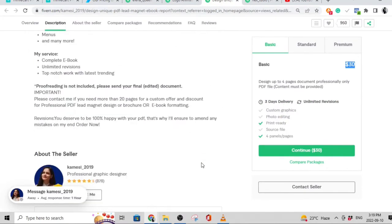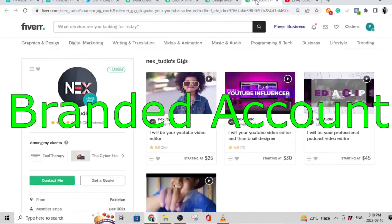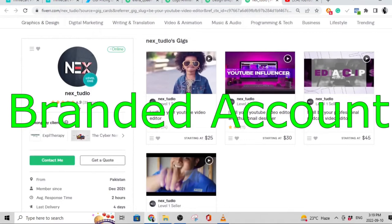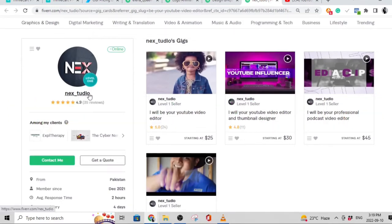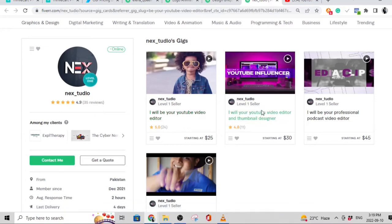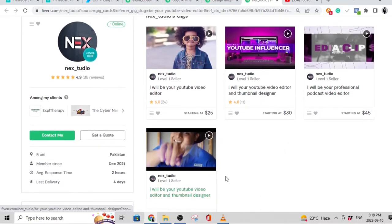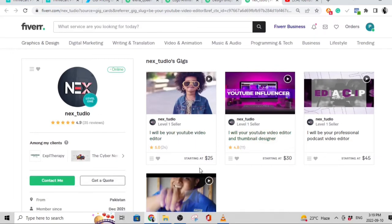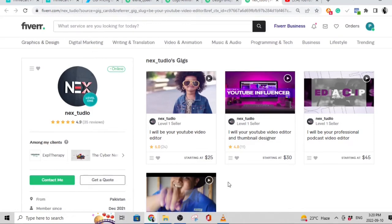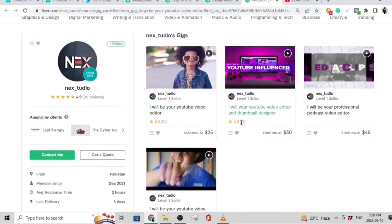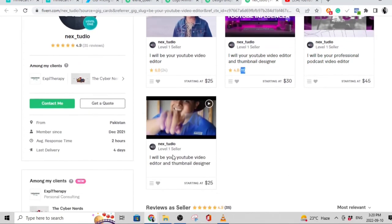The second type of account you can create is called a branded account. I've looked for a good example — this branded account is called Next to Do, which gives you the vibe of a studio. This person offers YouTube video editing, YouTube thumbnails, podcast video editing, and thumbnail design — so this account has about four gigs. It looks professional because the account name ties into the general theme of all the gigs being sold. On this branded account he's made around 24 sales on one gig and 11 sales on another.